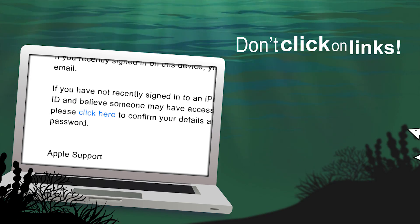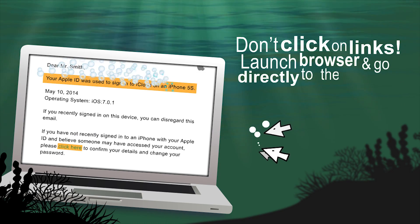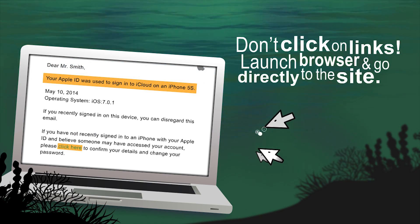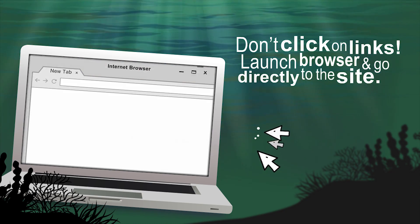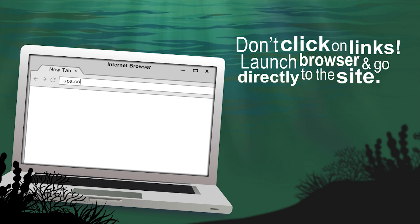Don't click on links in emails, especially if the message warns of an account problem. Launch your browser and go directly to the site.